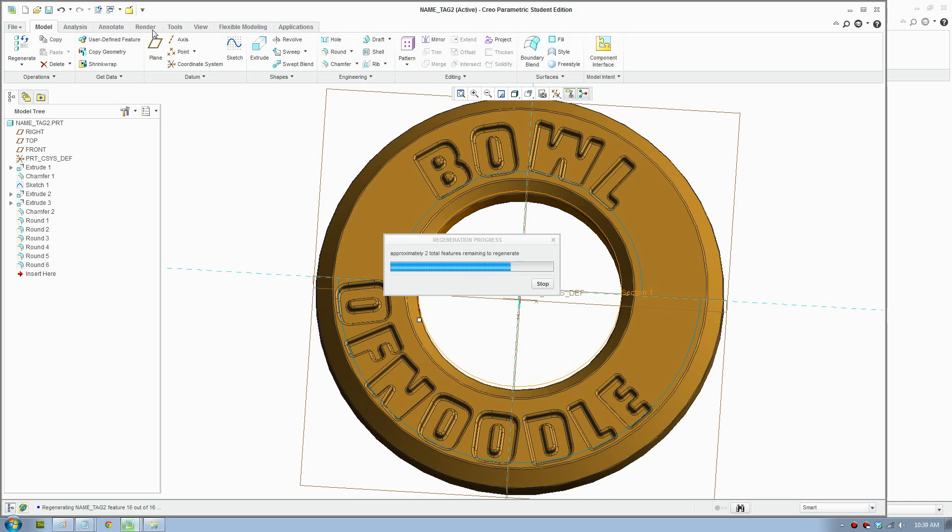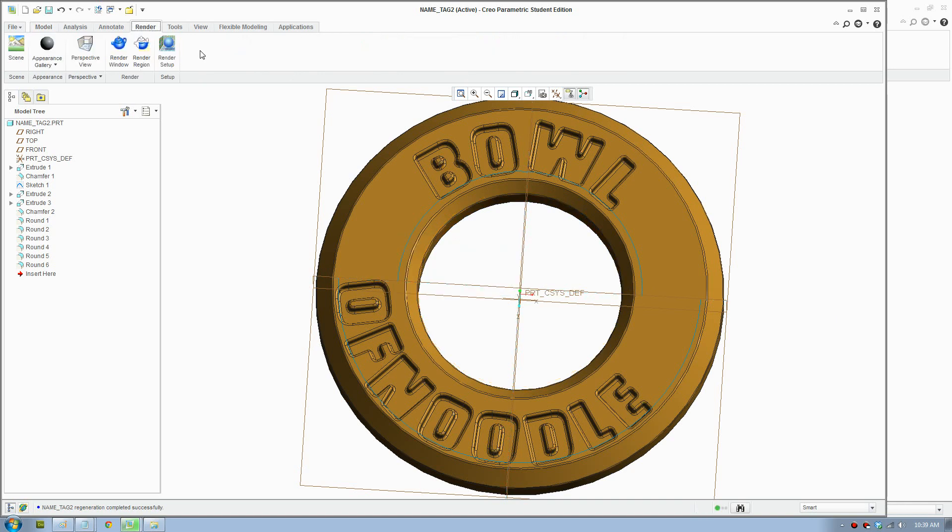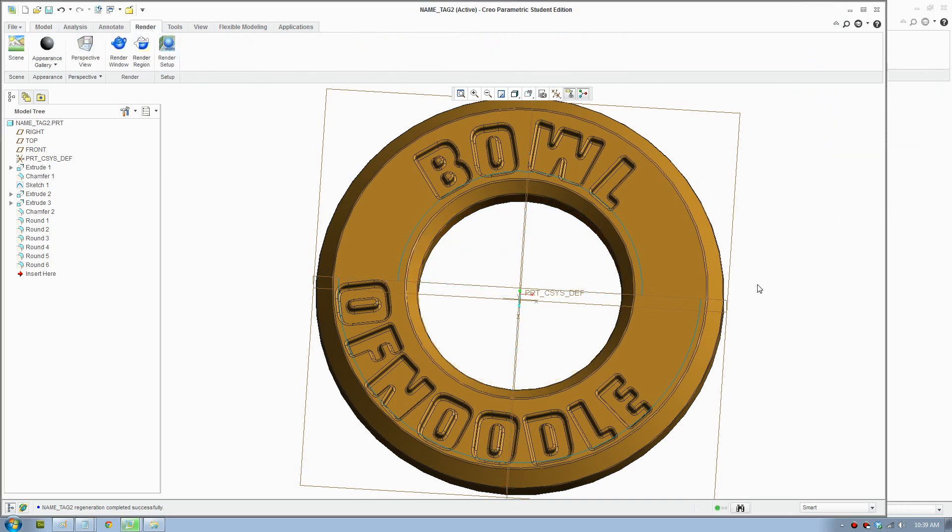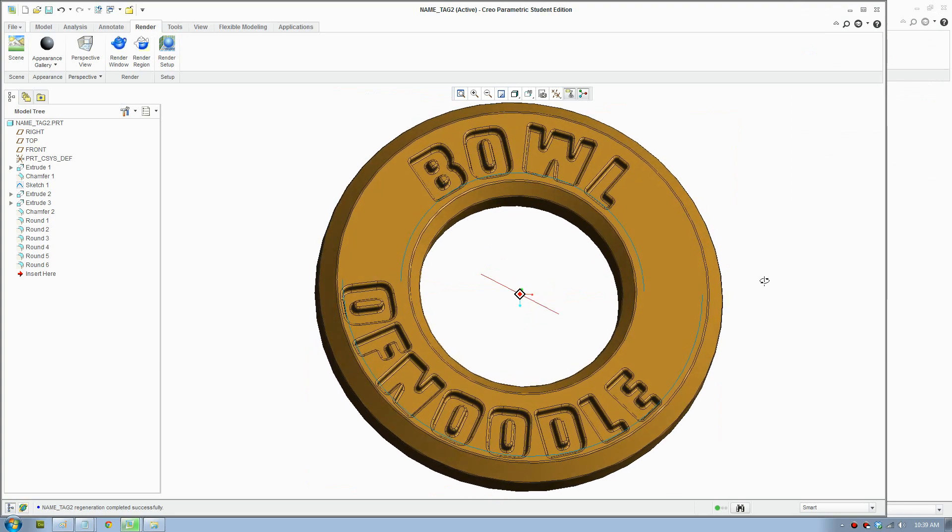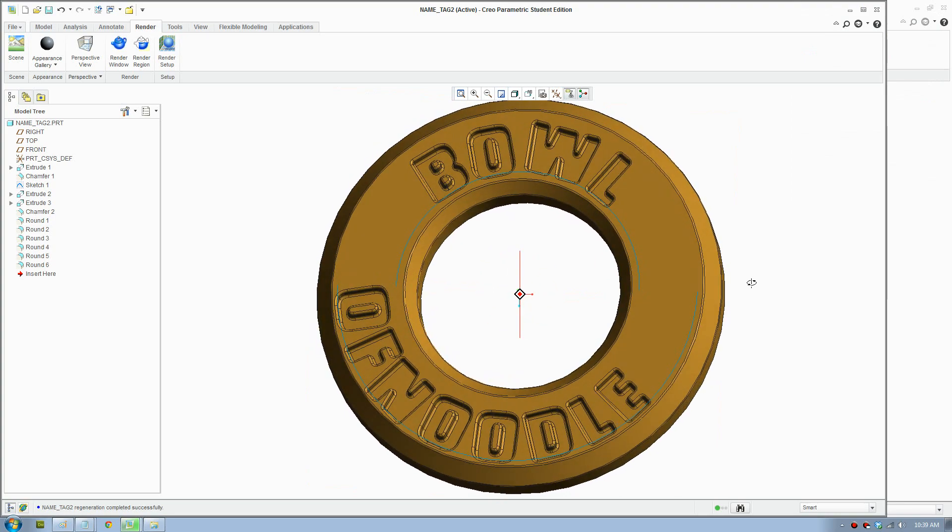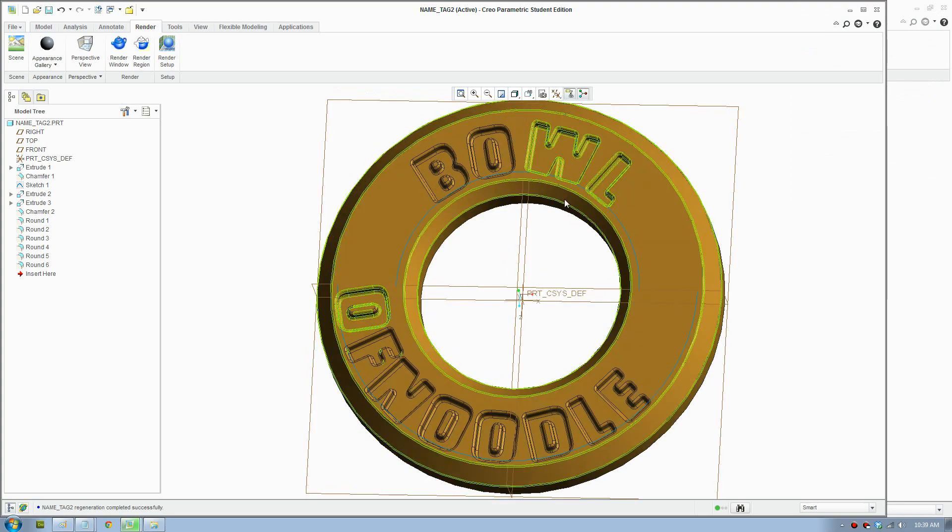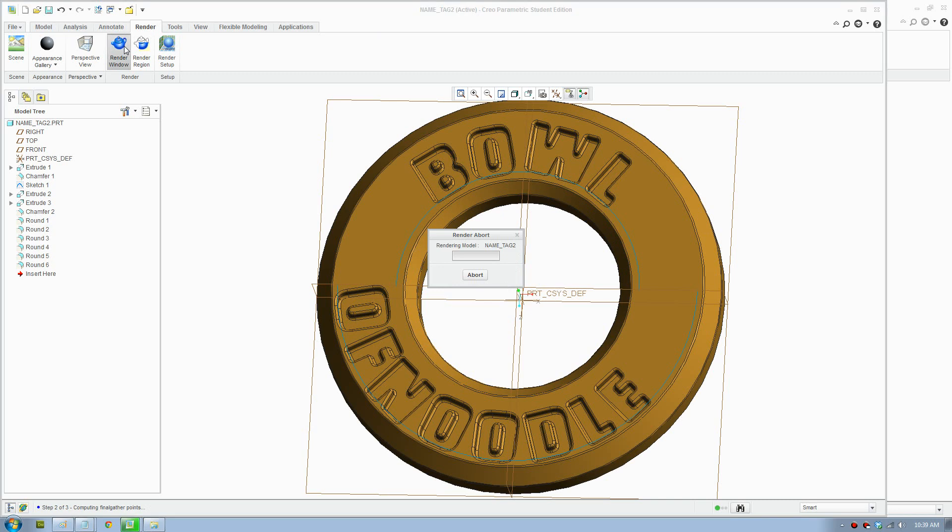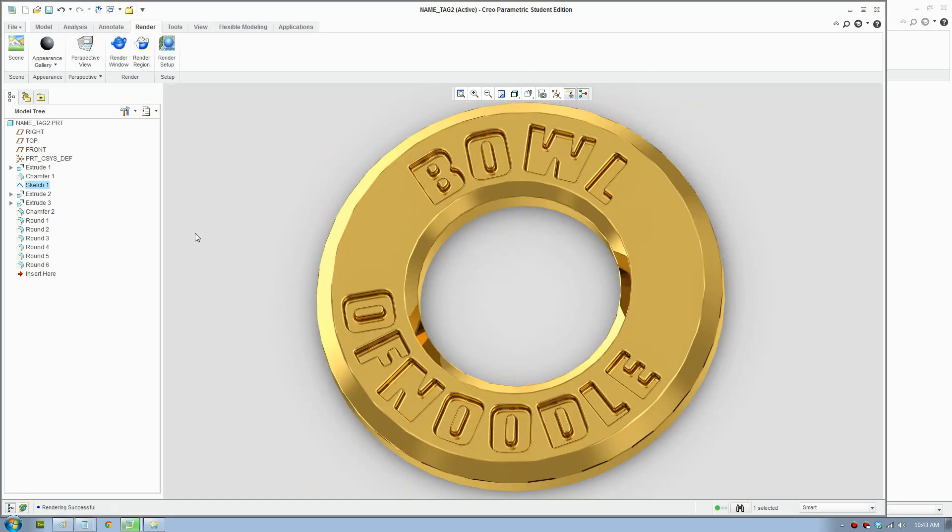Just put that on maximum and render. There you go, we're finished. That's the final name tag design. That's a really nice professional image.